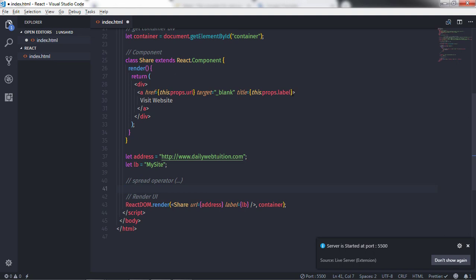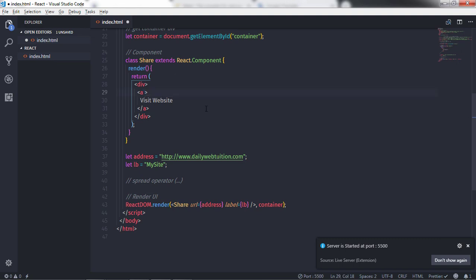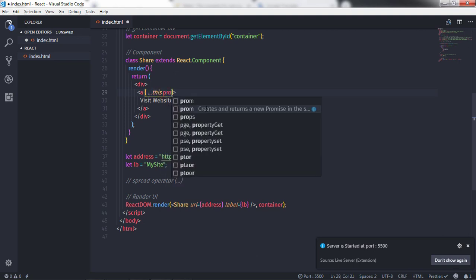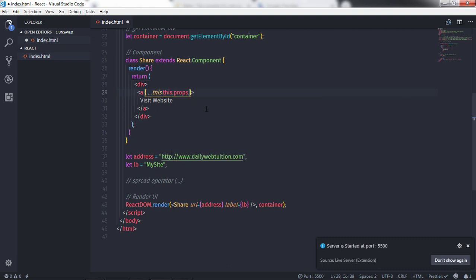To specify multiple properties using the spread operator, you don't need to manually specify any property to the anchor tag. I'll get rid of the individual property statements and instead specify just one spread operator — curly braces with the spread operator and 'this.props'.